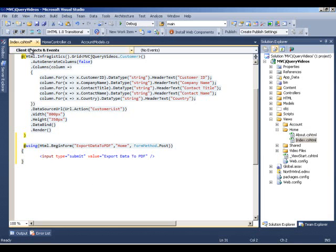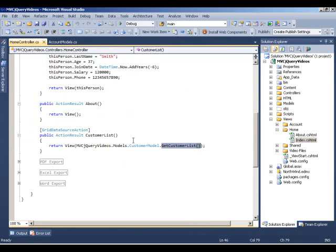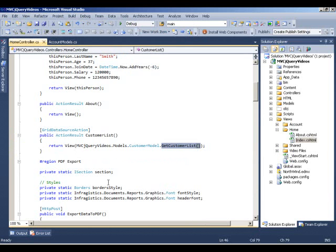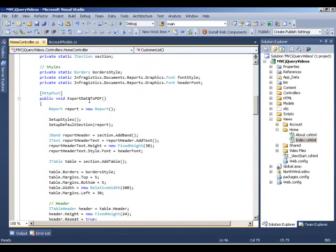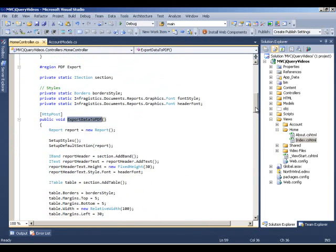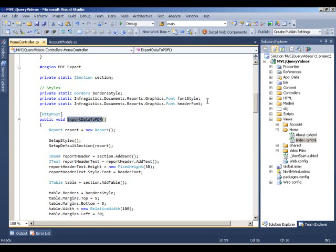In our home controller, what we have is the action method called export data to PDF defined here. You can see this region, we are setting up some variables: section, borders, some graphics fonts, font style and header font that we are going to use throughout our PDF generation.